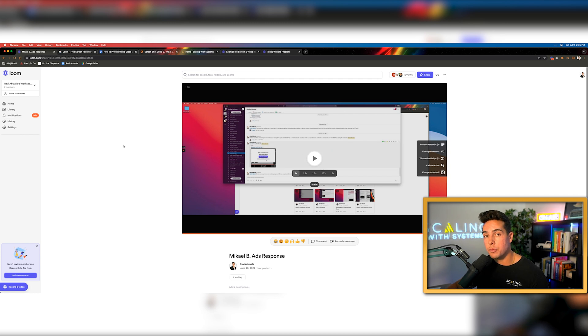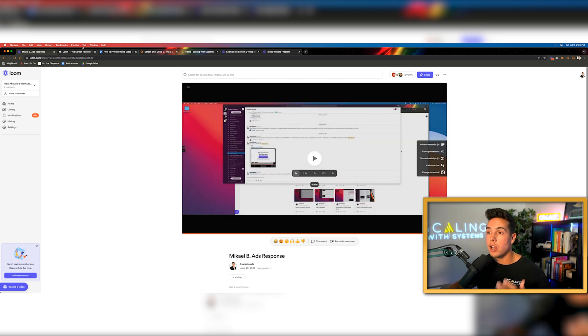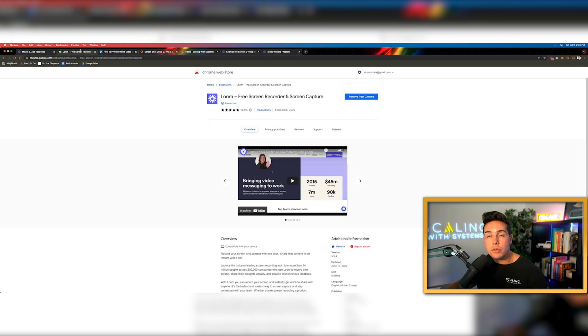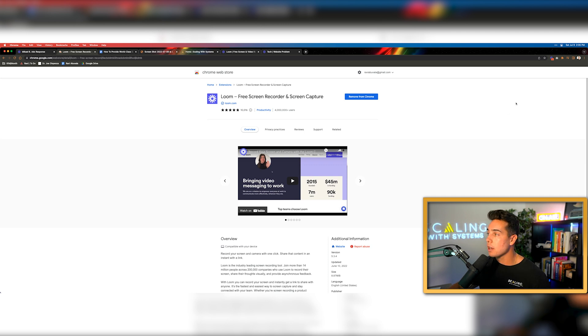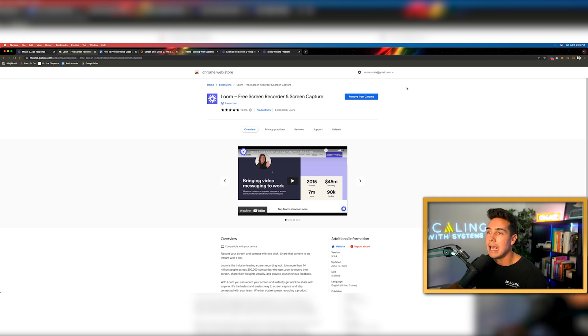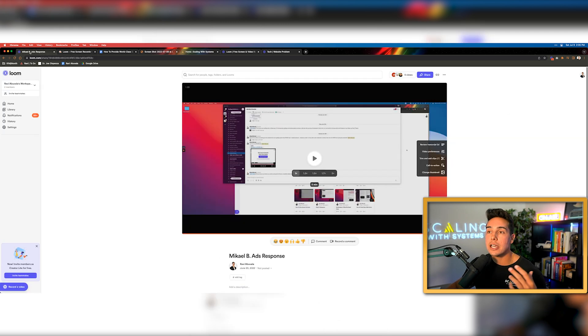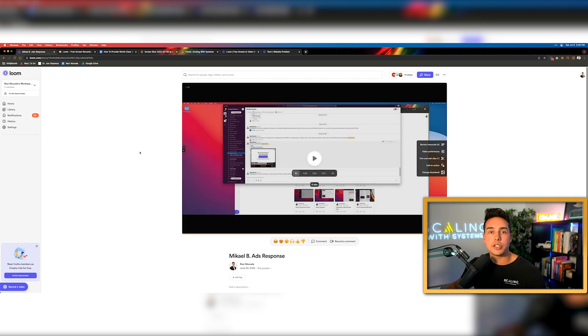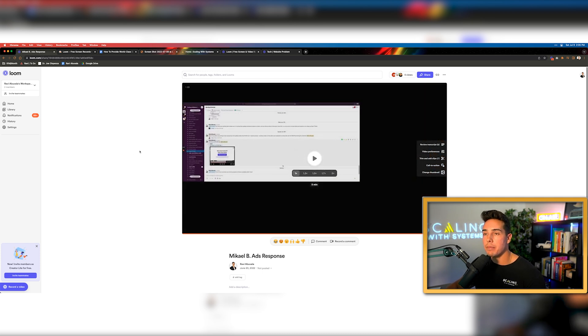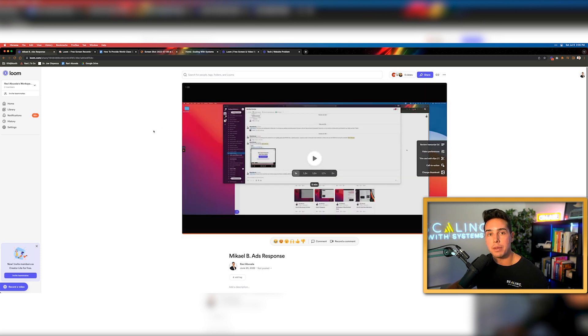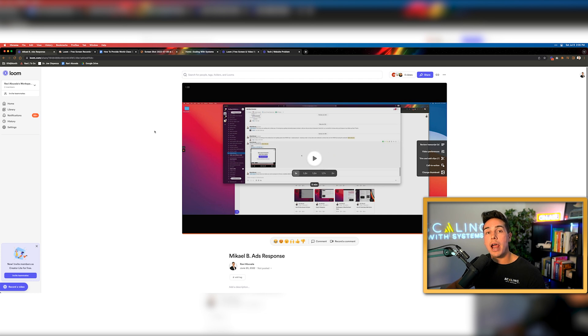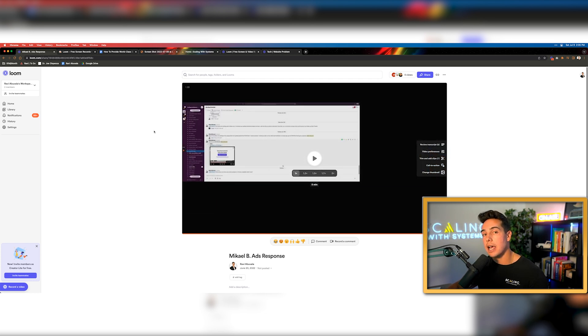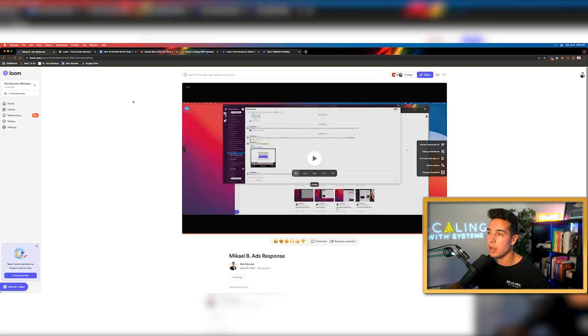So at this point, let's assume you've created your Loom account. You've come in here and you've downloaded the Loom Chrome extension, so it makes it incredibly easy to shoot these videos. And you've actually shot your first video, you've copied the URL and you've sent it to your friends, team members or family. Now let's talk about some practical uses of how we use Loom inside of our eight figure company.